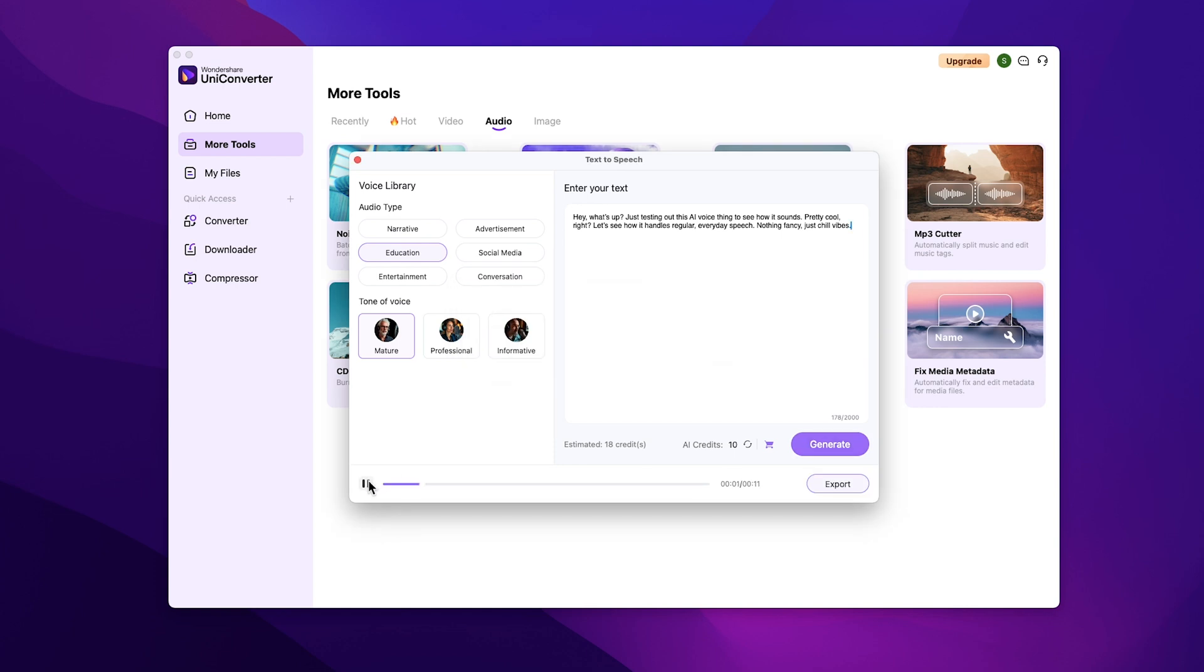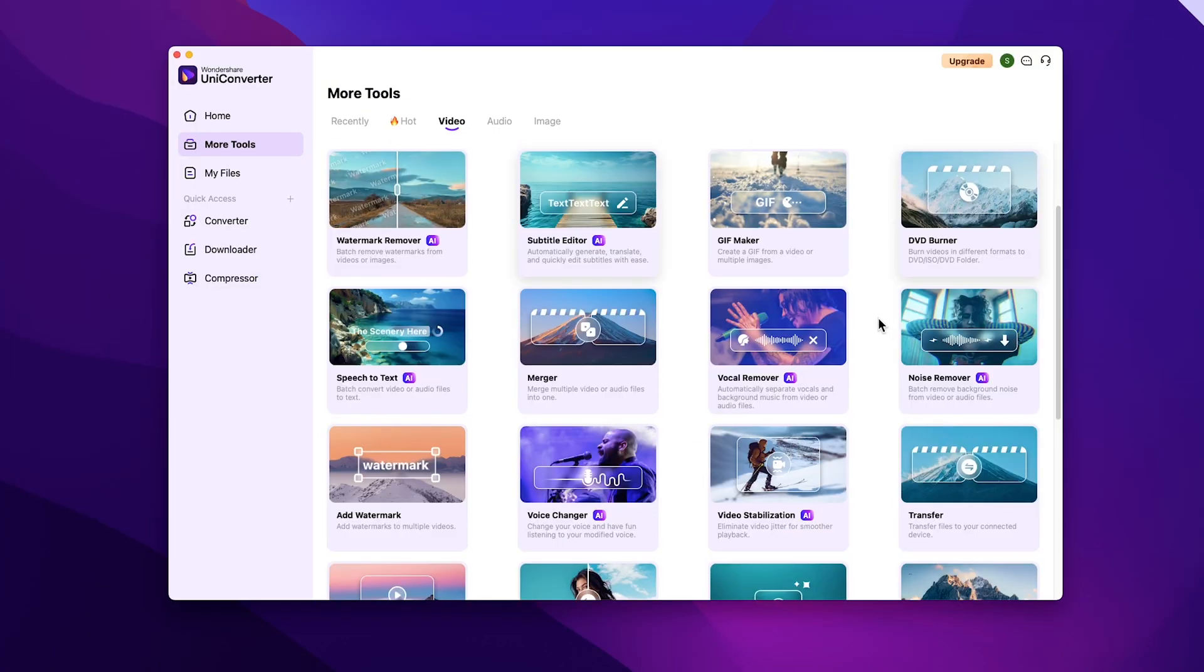Hey, what's up? Just testing out this AI voice thing to see how it sounds. Pretty cool, right? Let's see how it handles regular everyday speech. Nothing fancy, just chill vibes. Now just click on export and it will be saved.